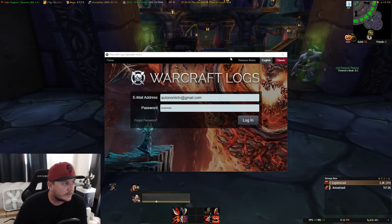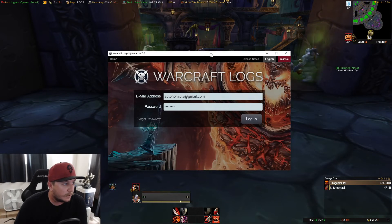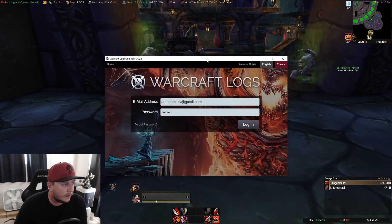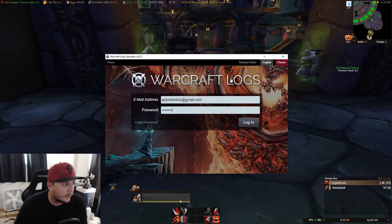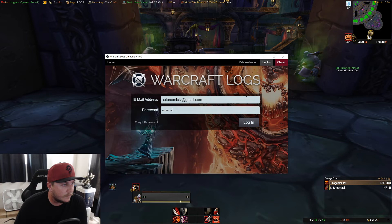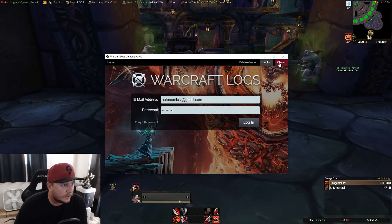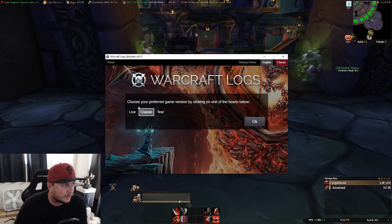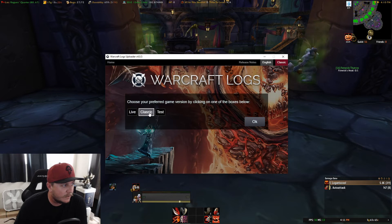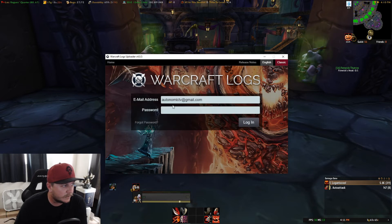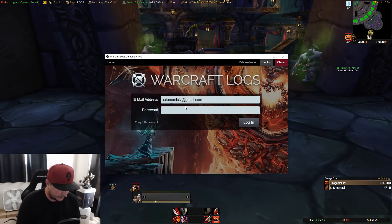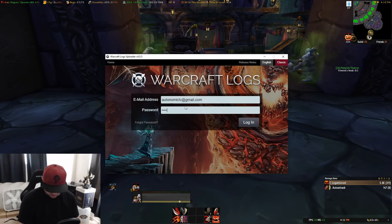After you've enabled Advanced Combat Logging, open up your launcher — your client — WarcraftLogs. Up here at the top right, make sure it's set to Classic. It'll probably say Live by default, so make sure it's on Classic. It does make a difference. Then log in.